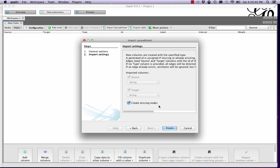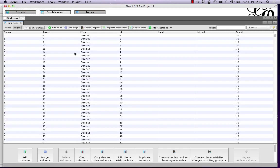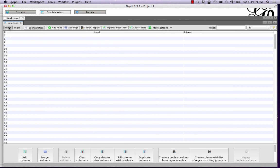This says everything we need. This create missing nodes is always a good thing to keep checked. So just leave that as it is and click finish. And now we can see we have a bunch of data here in our edges table. If we click over to the nodes table, we can see we have an ID. That's the number for all the nodes, but there's no label. So we want to import our nodes table that we had separately.